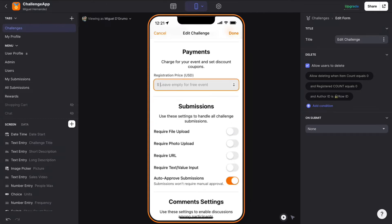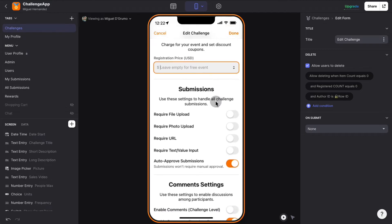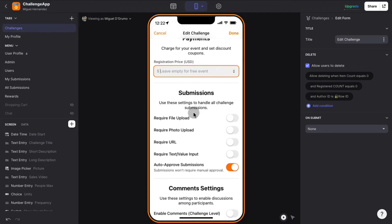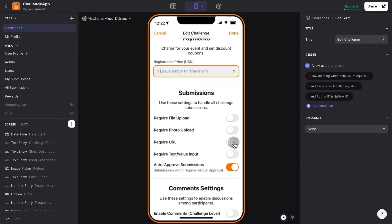This works with Stripe. At this moment, if you want to charge, you can charge, but you will have to register people manually after you charge for the event. In terms of submissions, these are the global settings. Right now we have auto-approved submissions, so they will be automatically awarded whichever points the submission is worth. But you can require that for all the days or weeks where something is required, participants need to upload a photo, a file, or just enter some text.